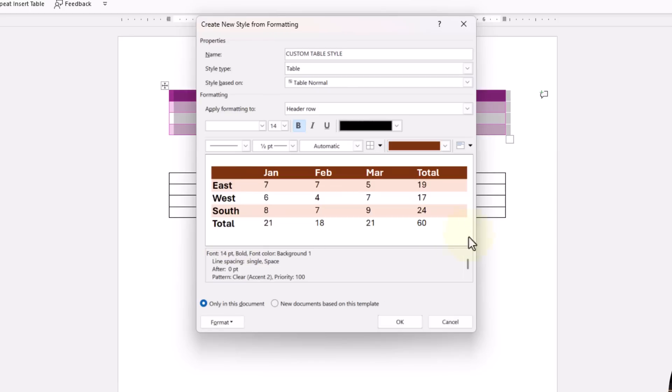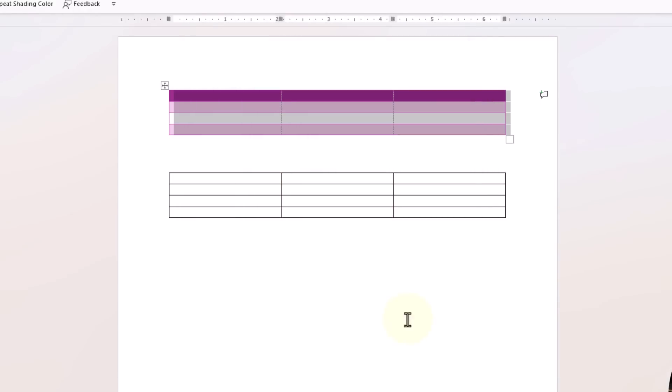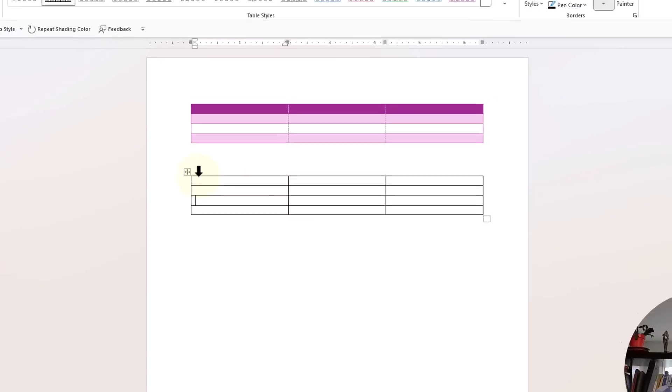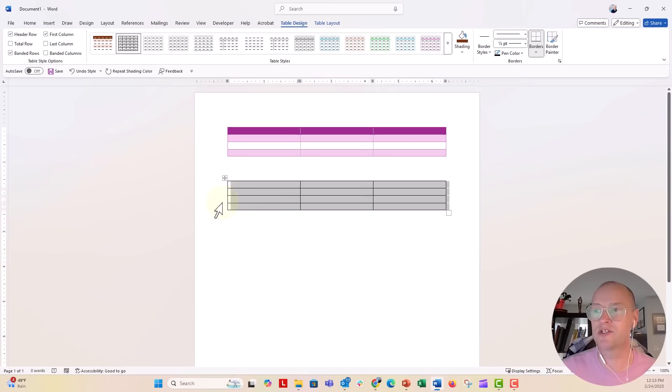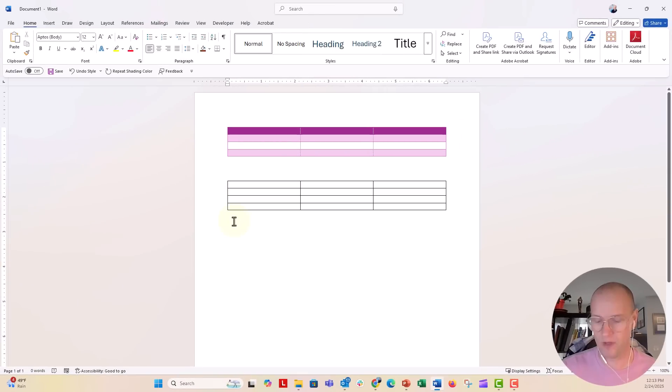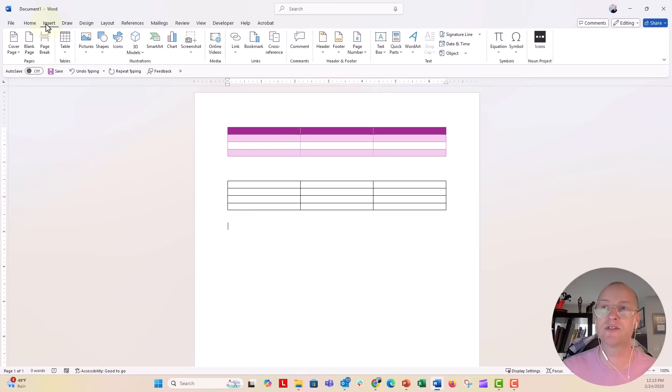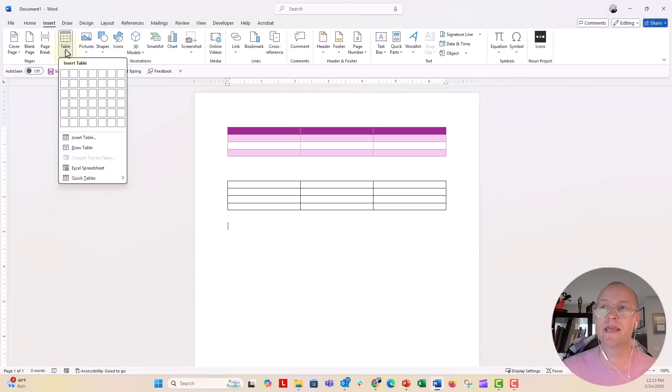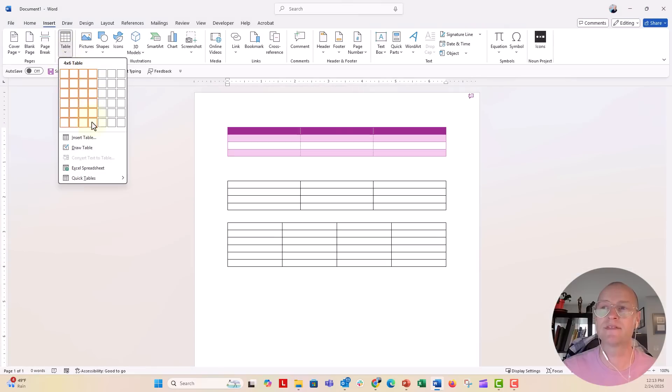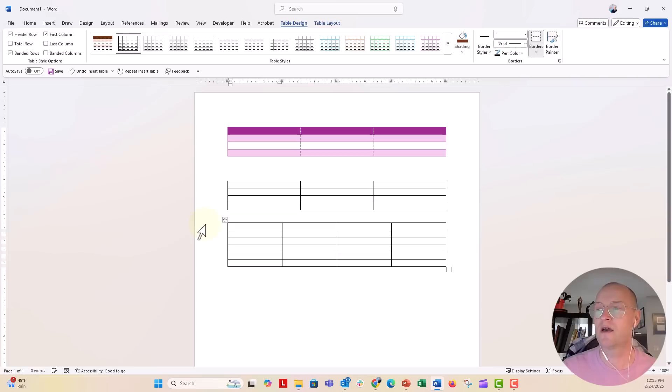Now you can see this is the preview of the custom table that I'm creating in Word. Now if I push okay, I can go to any table. Let's just insert a table from scratch. Insert table here, we're going to do four columns and six rows.